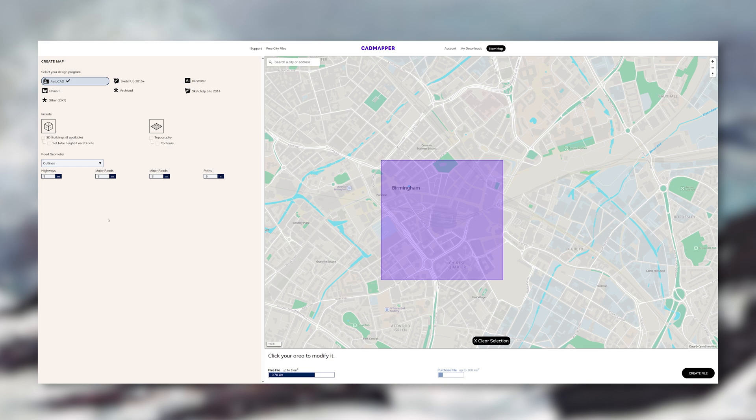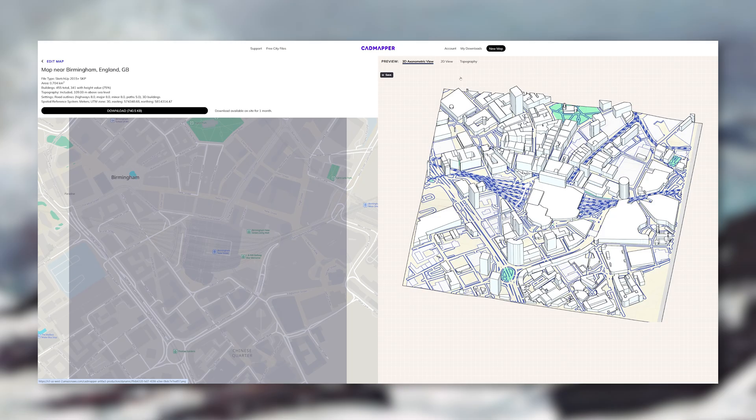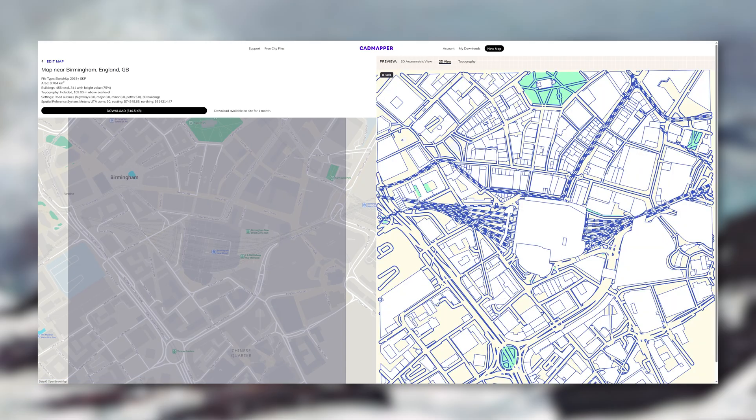Now you do need to sign up but that's it. No credit card information, nothing. The buildings, road, rivers and terrain, it's all there.